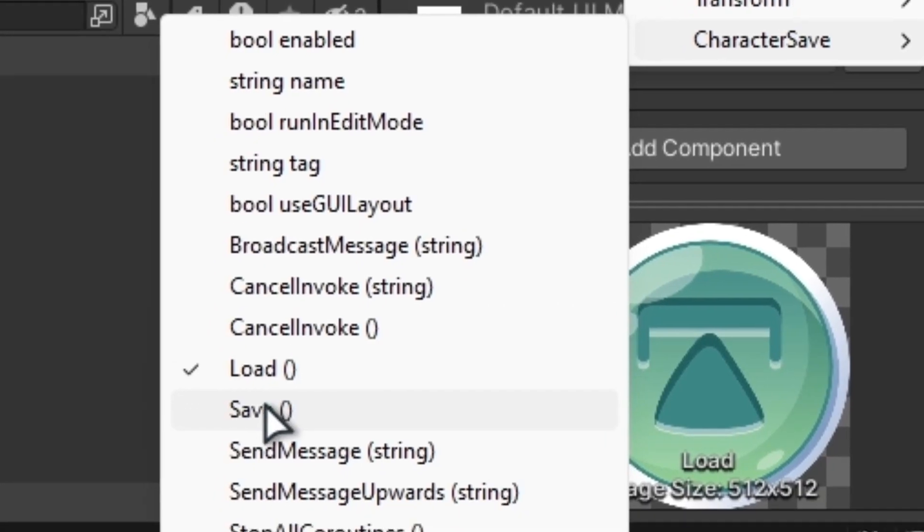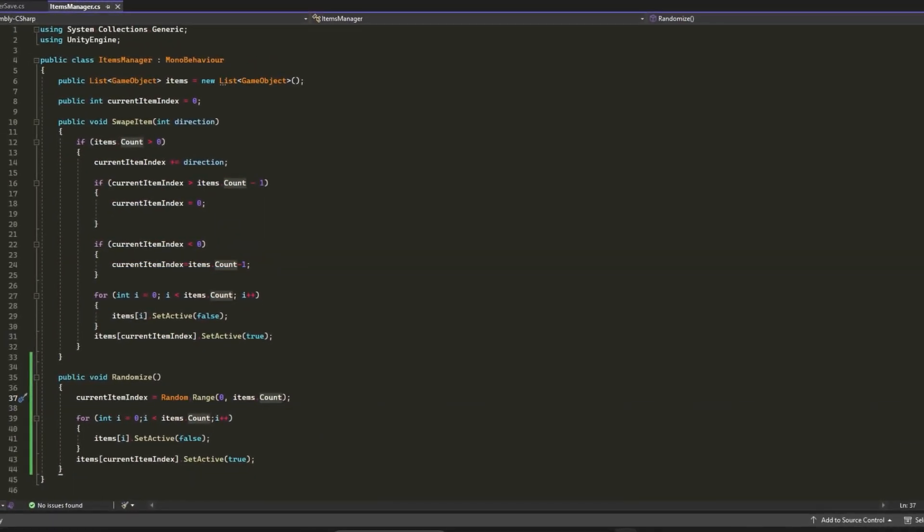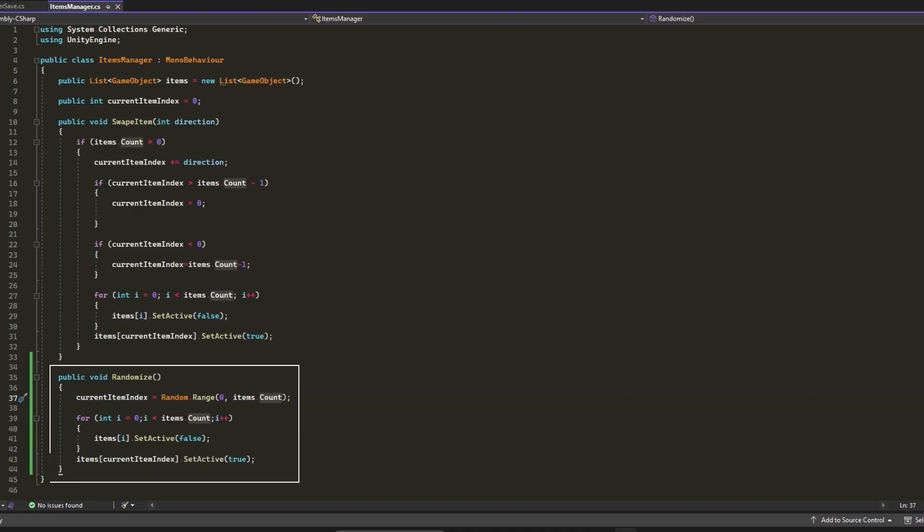In the Items Manager script, we have two main functions. Swap Item will swap game objects from a list, and Randomize will pick a random game object from a list. Now it's time to explain the code.